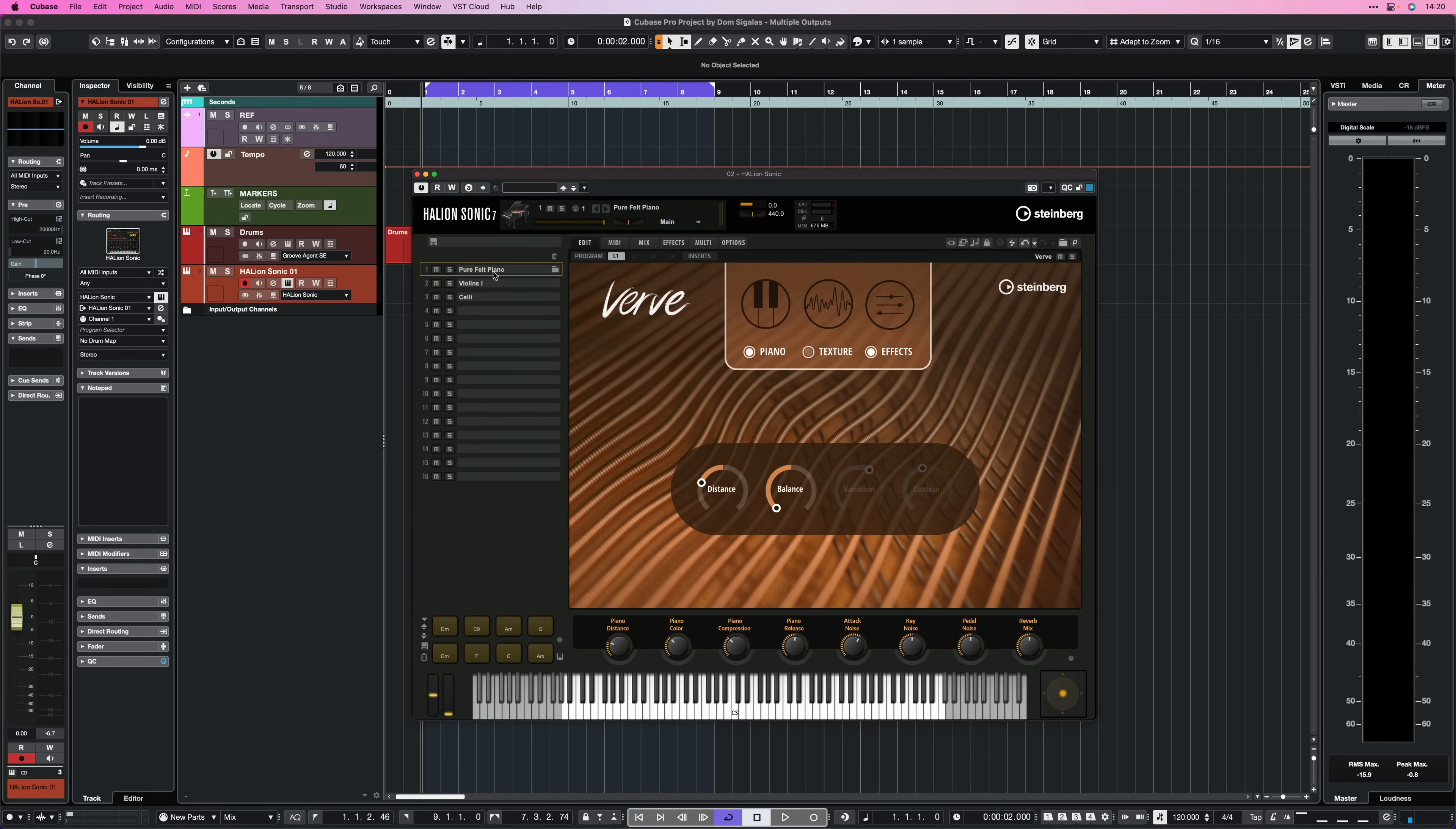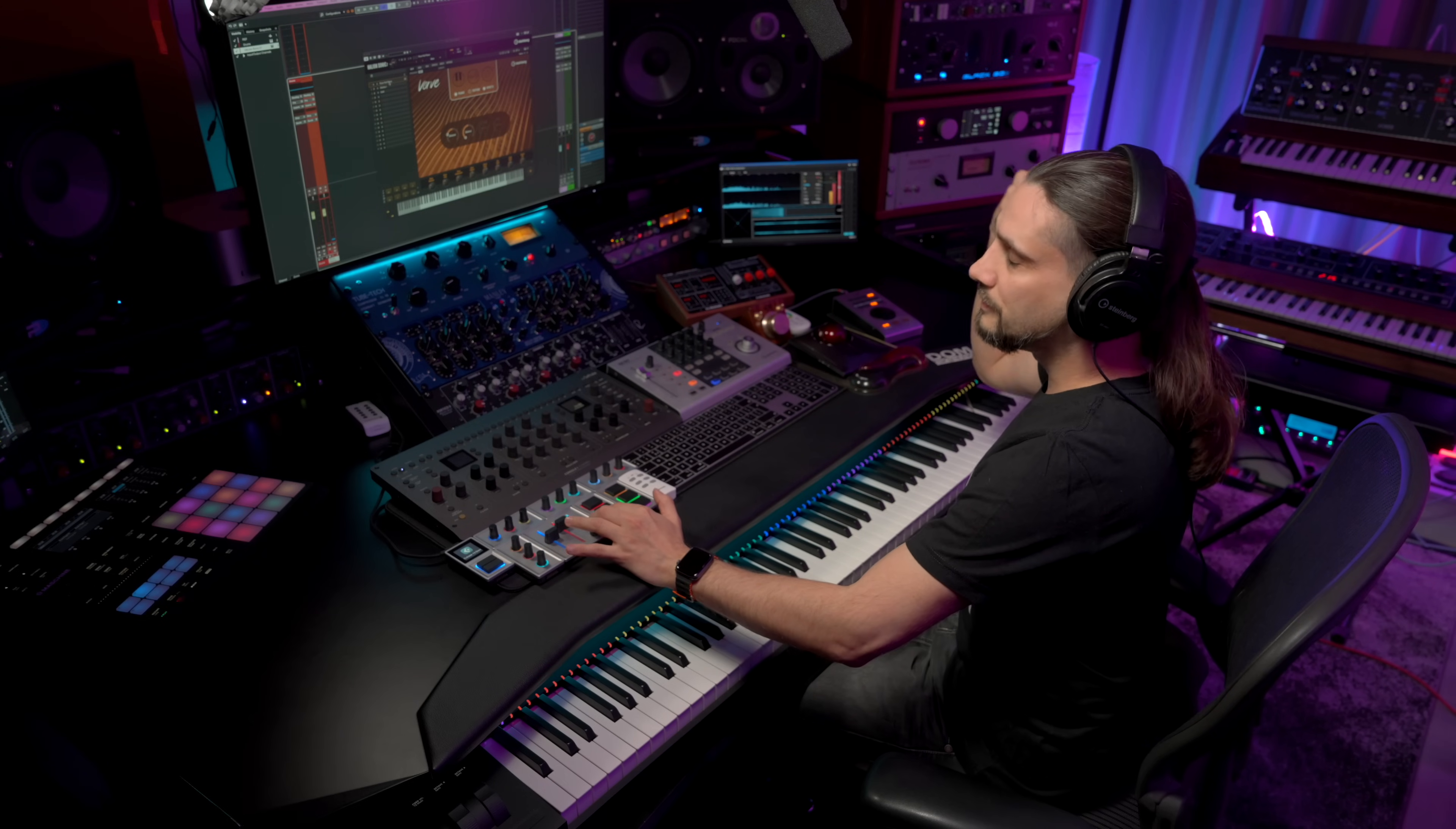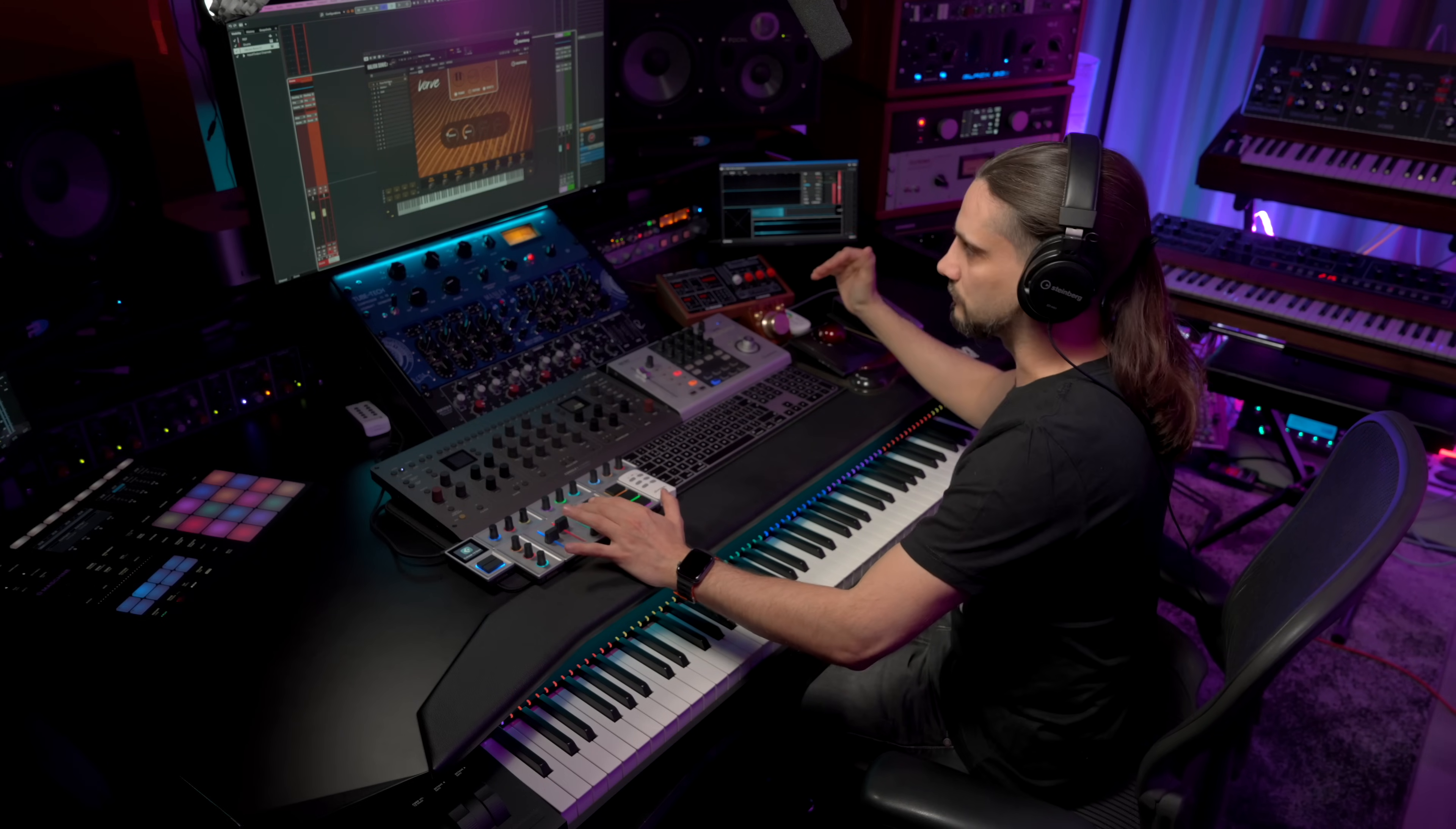Which means that if I open my mixer here, you will see that when I play, the audio comes out of one single channel.